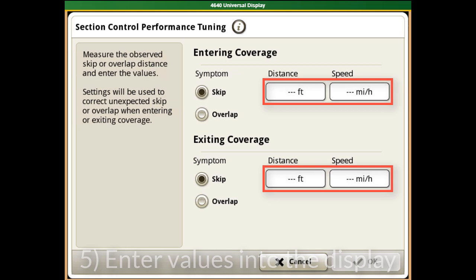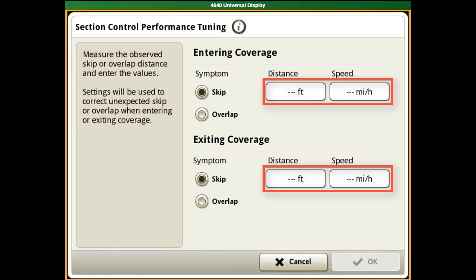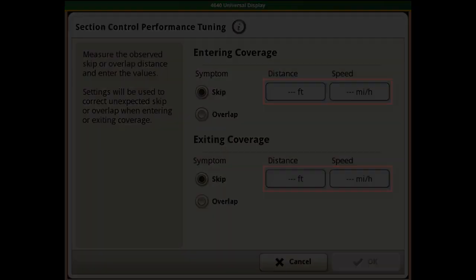You will see the performance tuning app change the mechanical delays once these values are entered into the display.